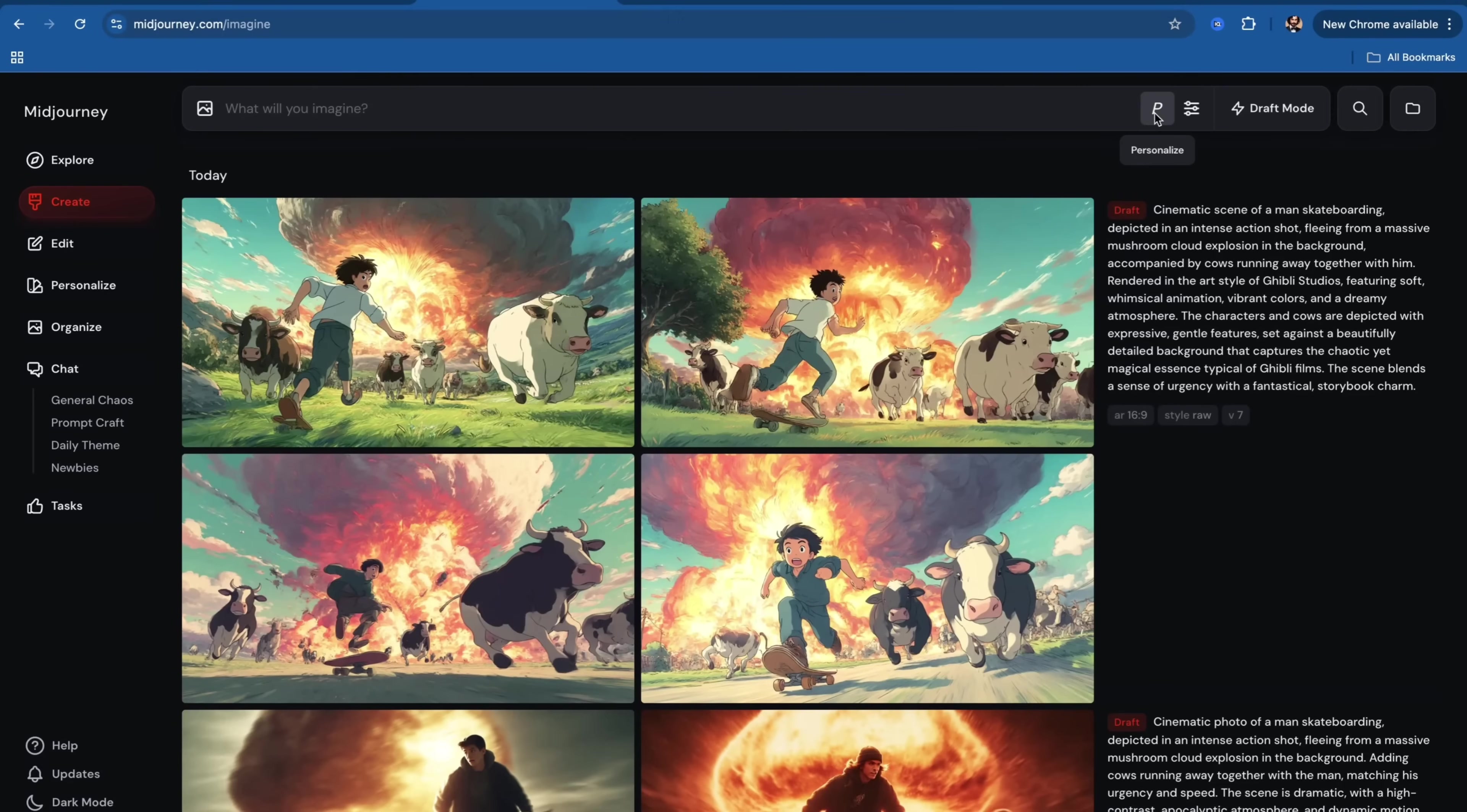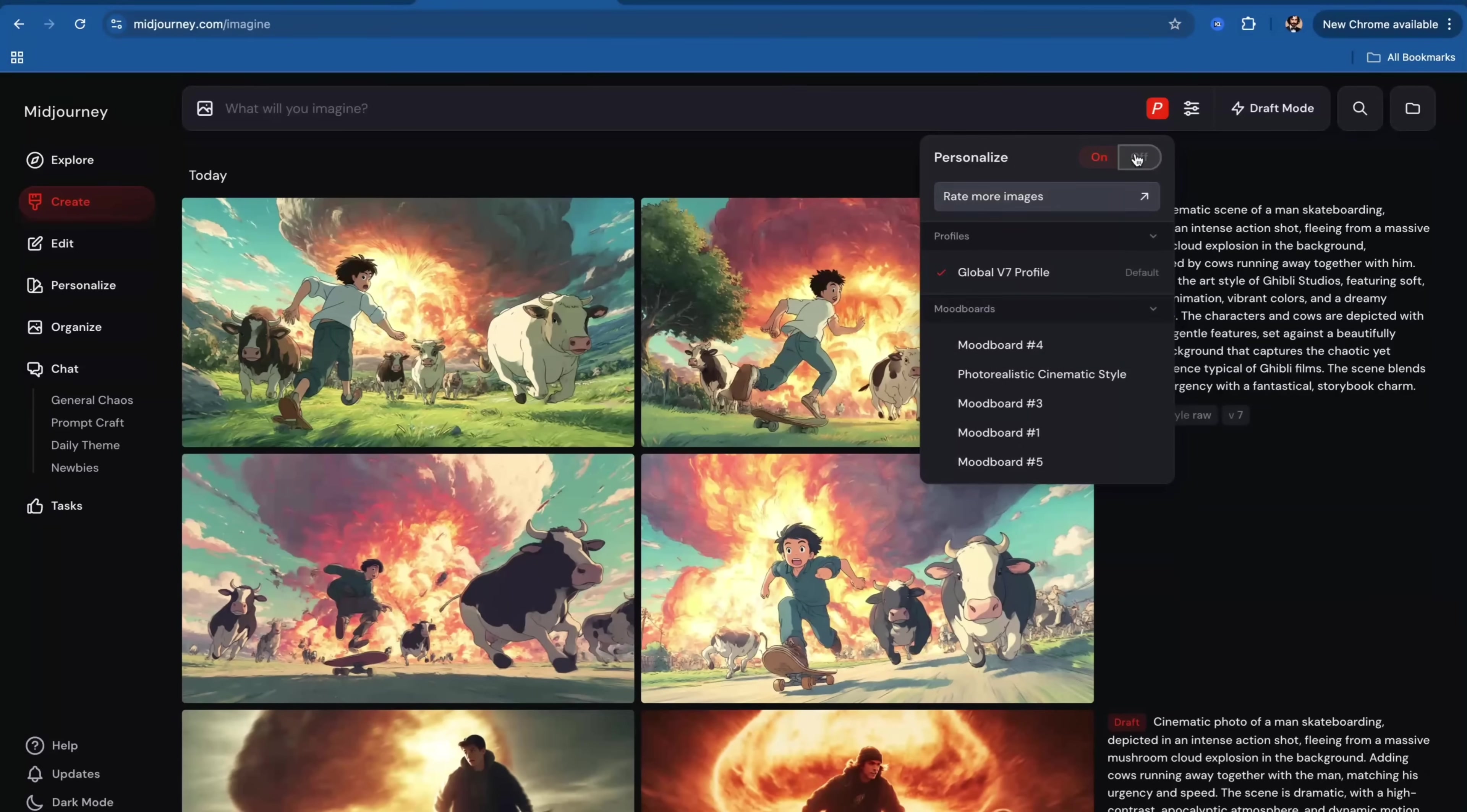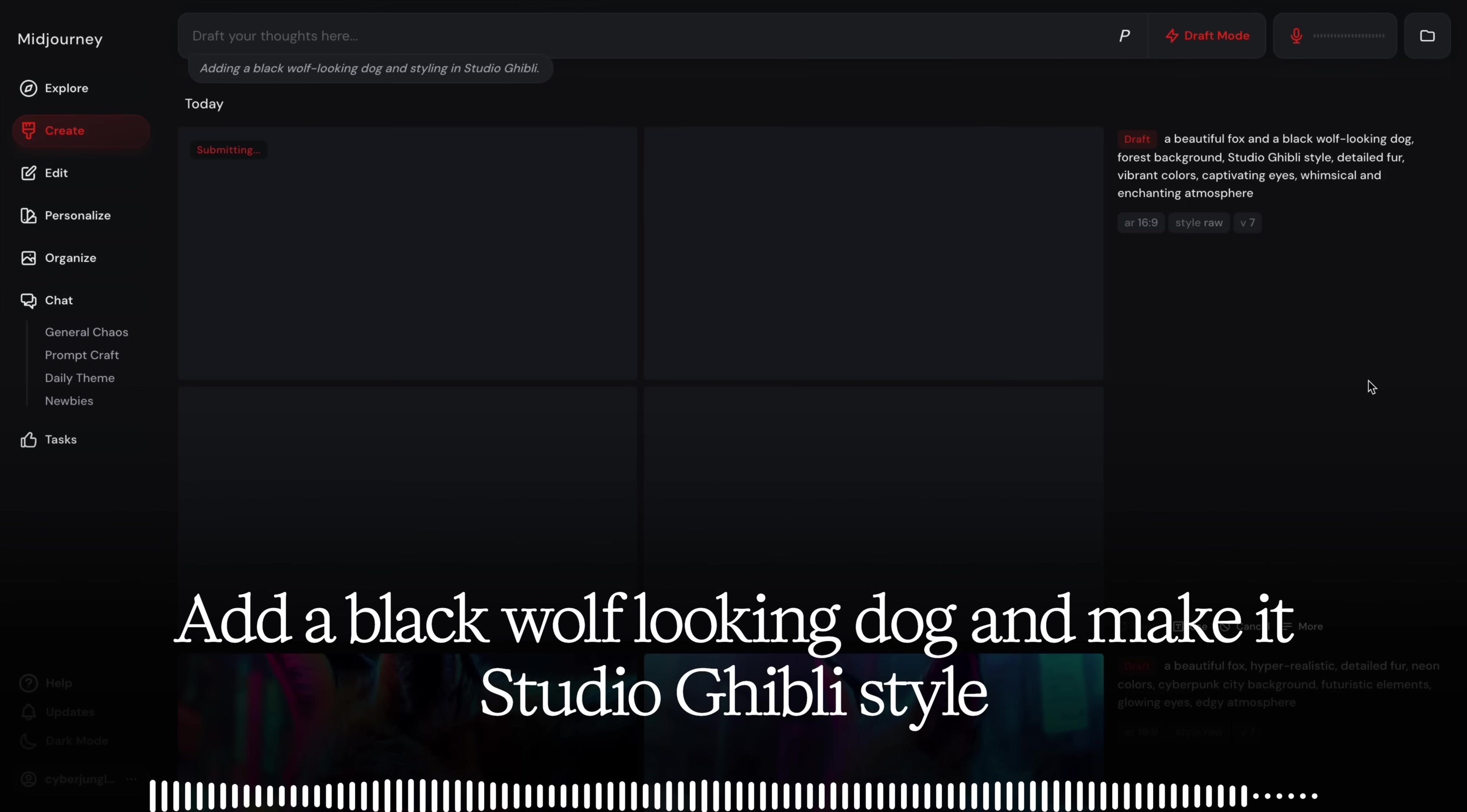But two of the biggest updates in the new version are personalization comes enabled by default. You can, of course, turn it off if you want. And the new draft mode, which allows you to generate images in real time, is so much fun.